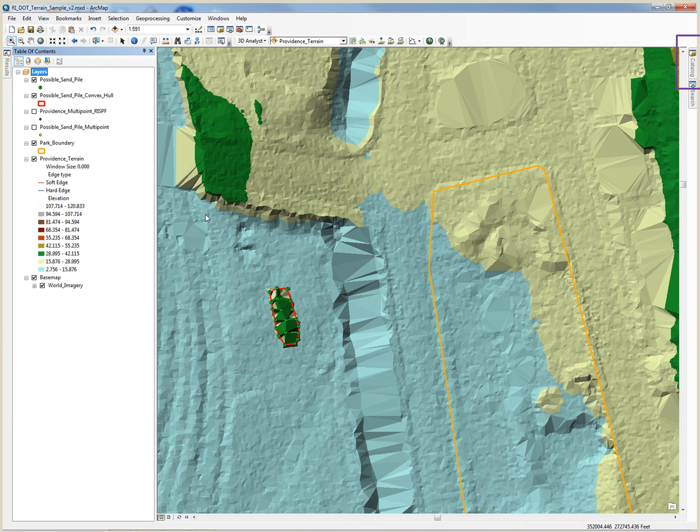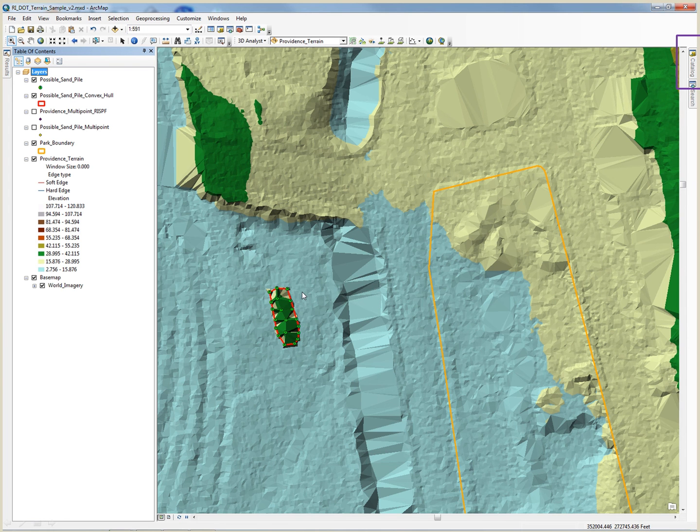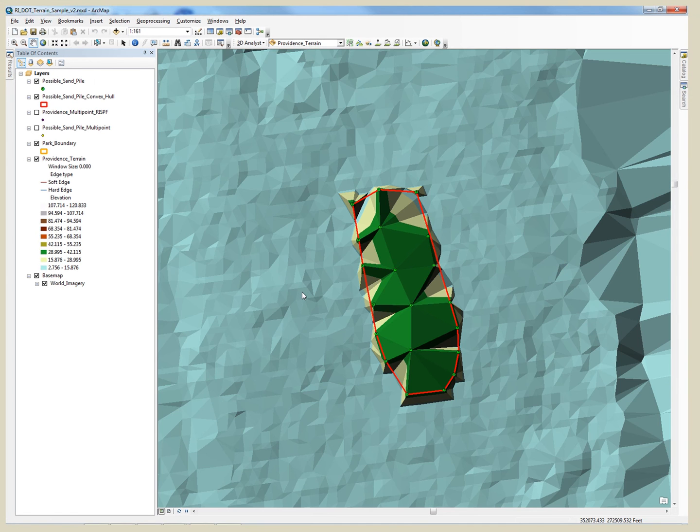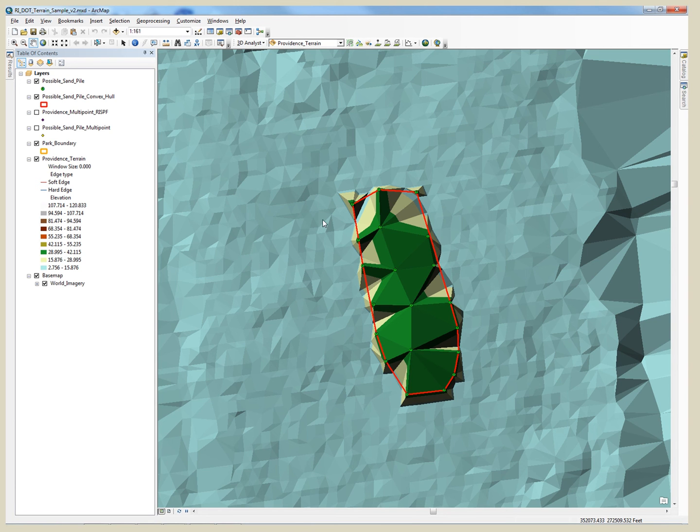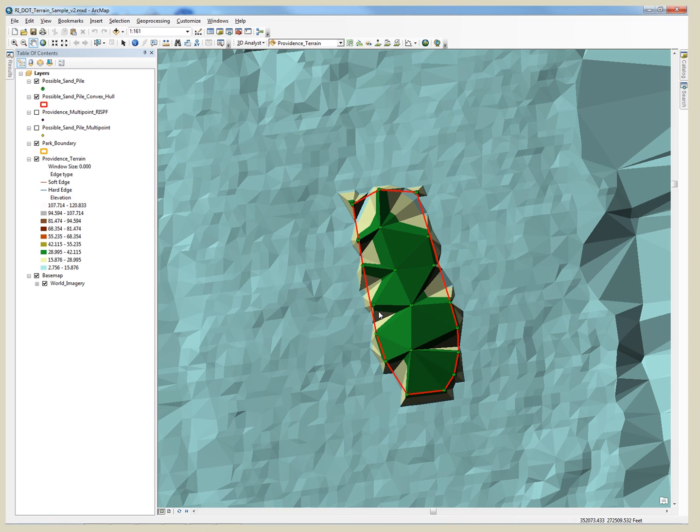Now we can see how our survey points influenced the terrain dataset. Zooming in, we can see the sandpile that we are now depicting. We also notice that we probably should collect additional points to fully represent a sandpile. This process can be repeated by removing the feature class from the terrain. The command is remove feature class from terrain. Then you can add additional survey points to your survey feature class and repeat the process of adding the feature class back into the terrain.